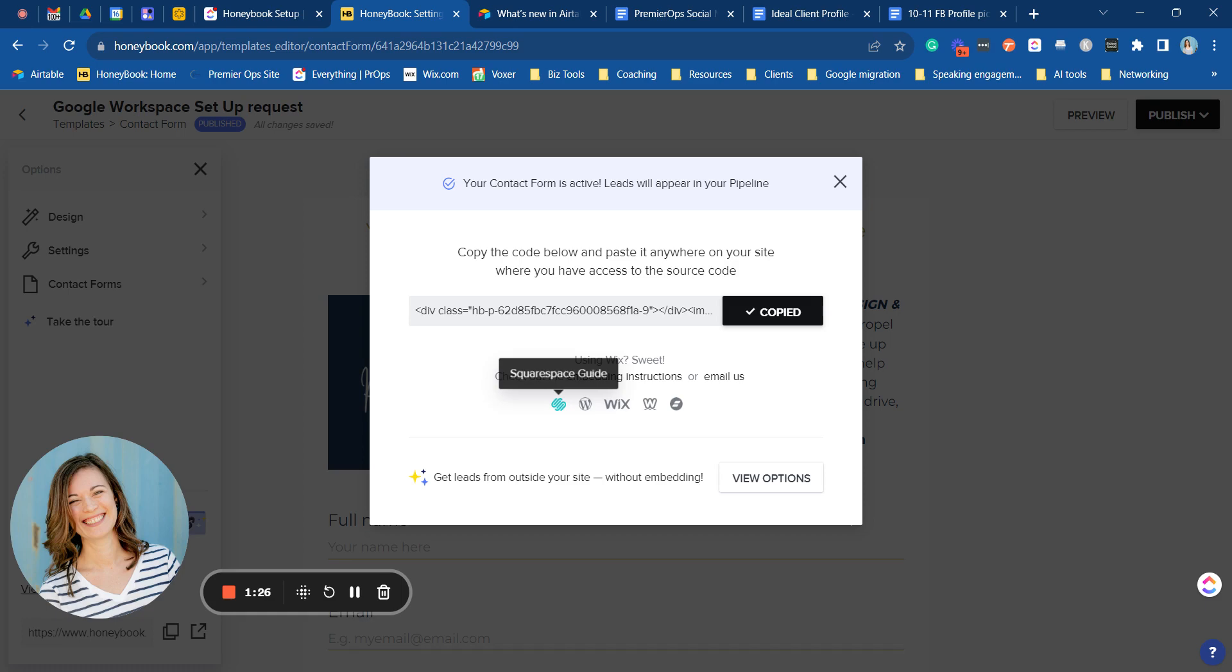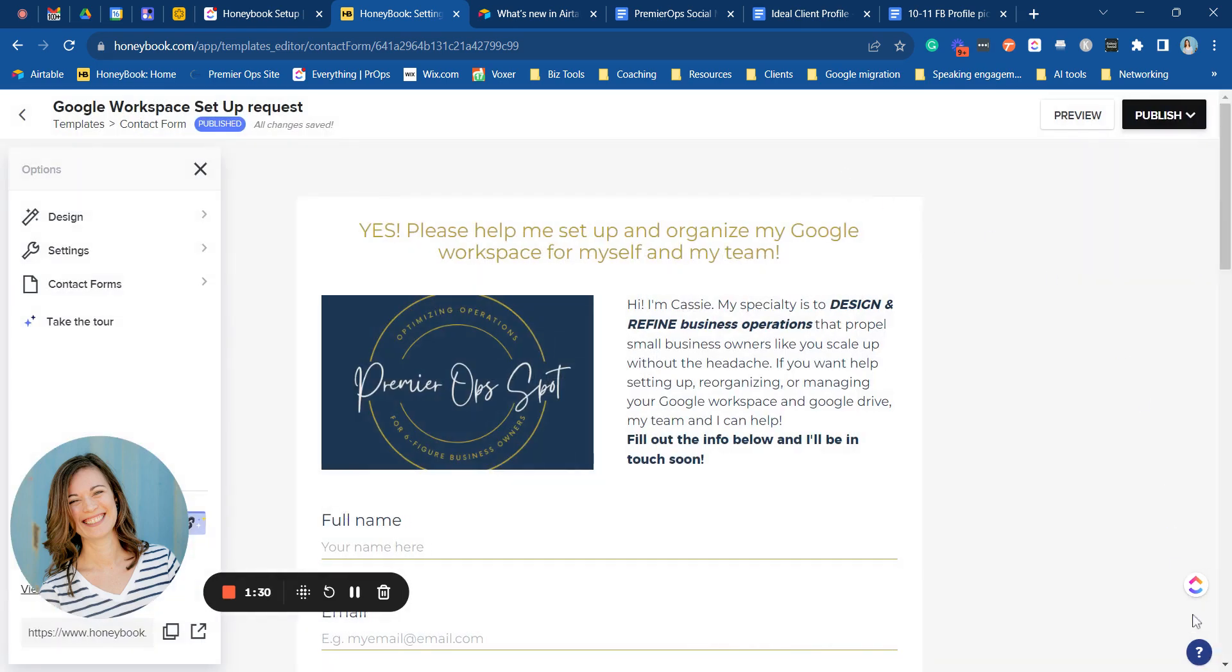If you have any questions about this you can always reach out to HoneyBook support. The little question mark button is right here and they usually respond very quickly within four or five minutes.